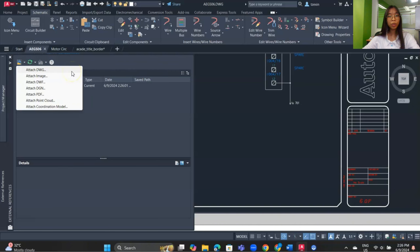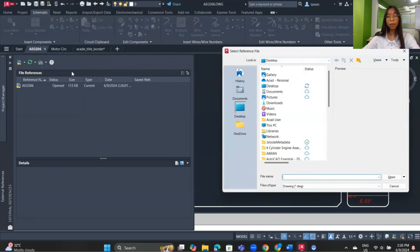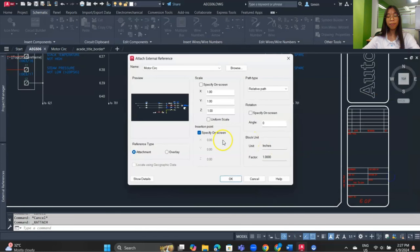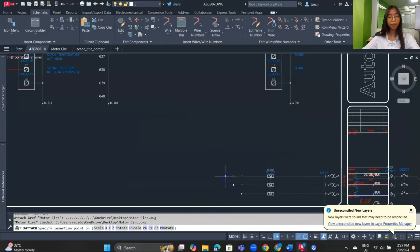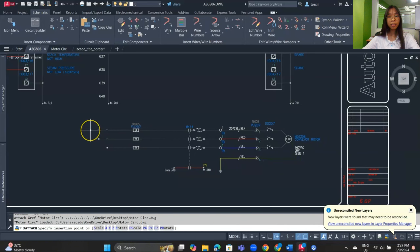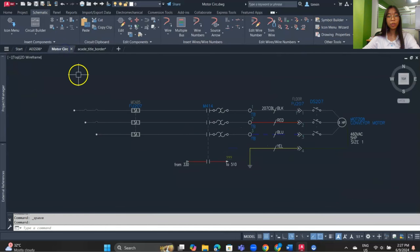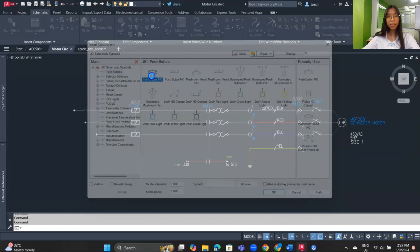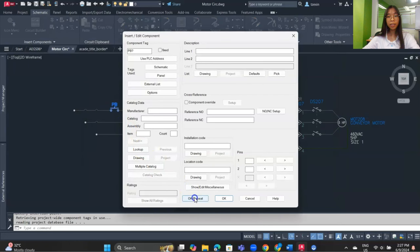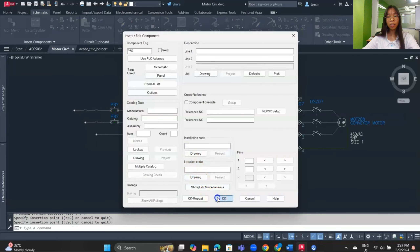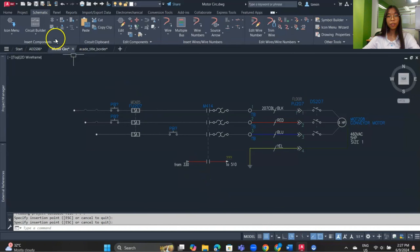Let's try to attach a DWG. Select a file from your PC — for example, I'll choose this motor circuit. Now we can place the reference here. If I want to make some changes in the original drawing, for example I insert a push button component, then repeat for a second and third component. Don't forget to save the drawing by clicking the save button.